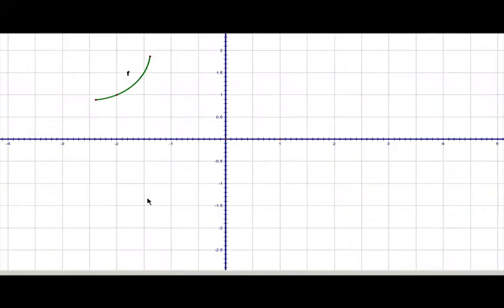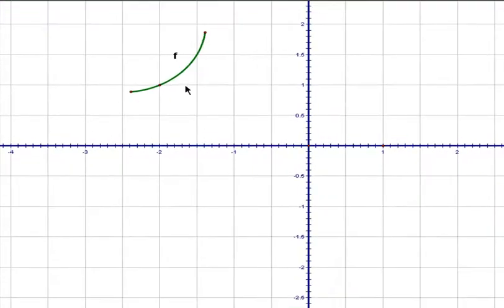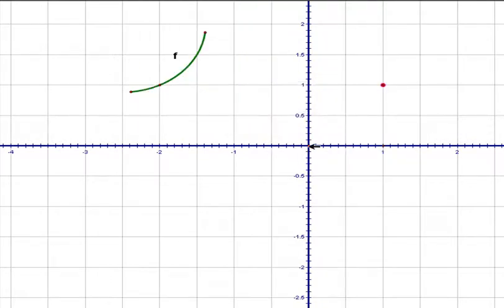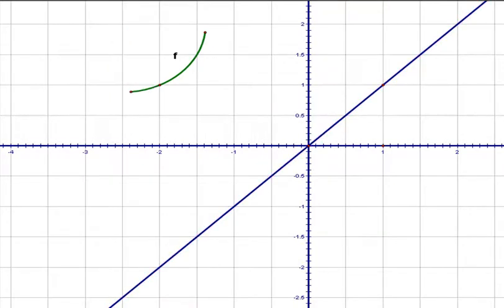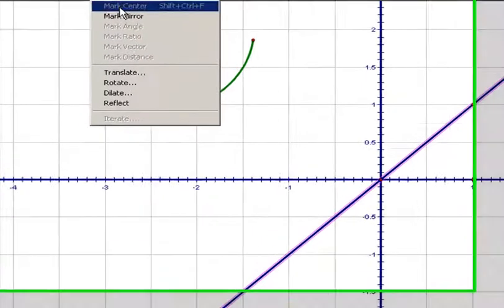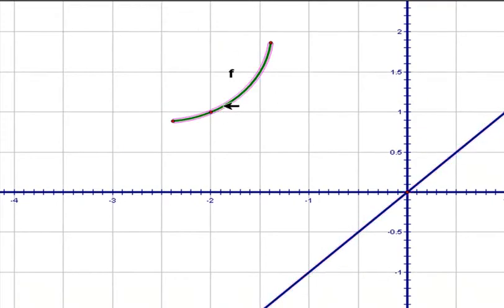Remember that the inverse is simply a reflection of this graph by the graph of the line y equals x. So first let's go ahead and graph the line y equals x. We'll just go ahead and construct a line through these points — this is our line y equals x — and then we are going to go ahead and graph, sorry, reflect this function by this line.